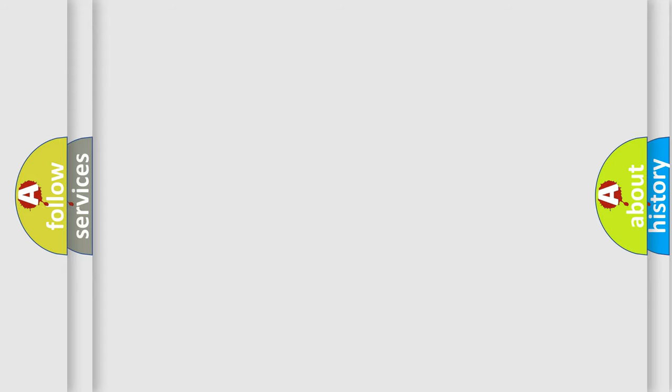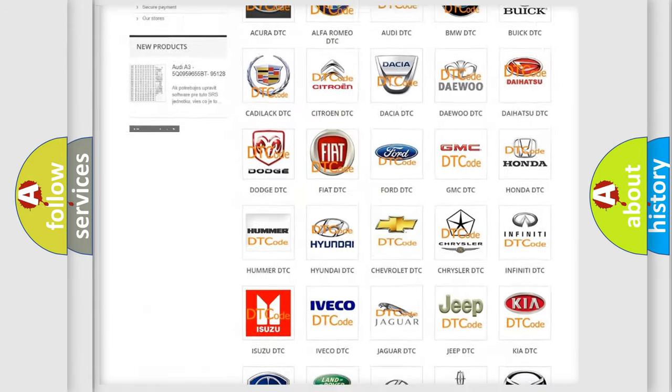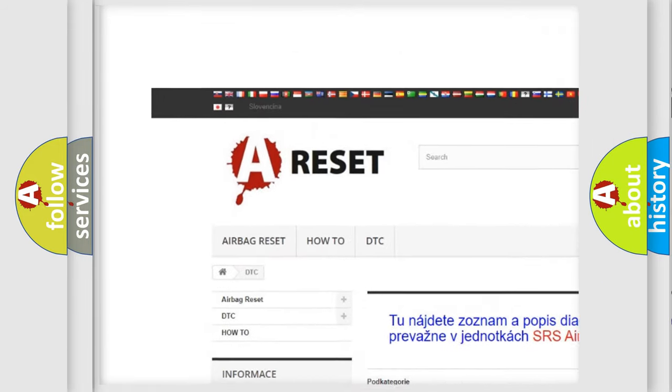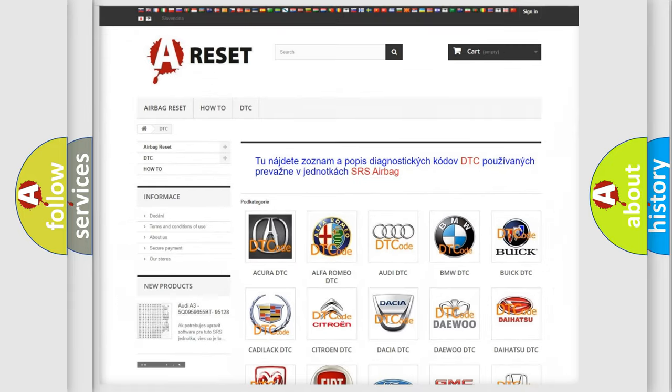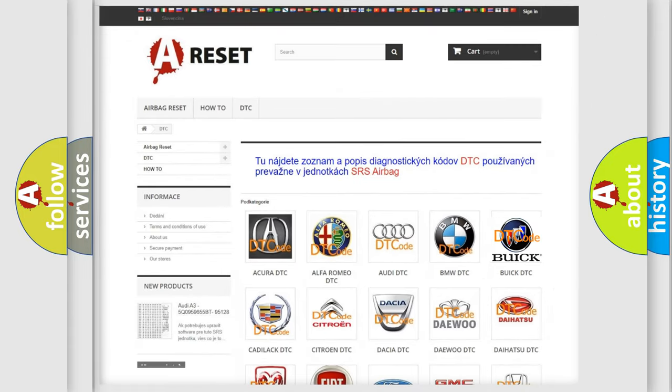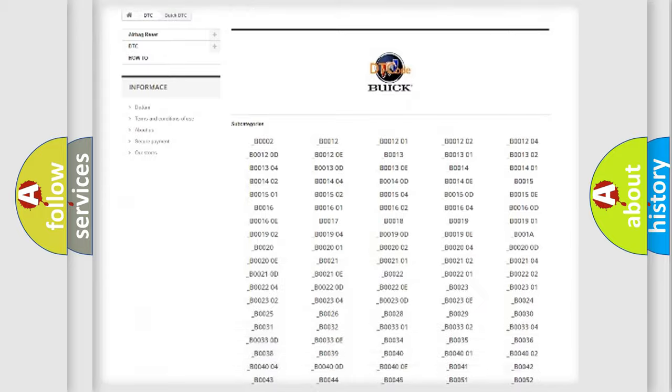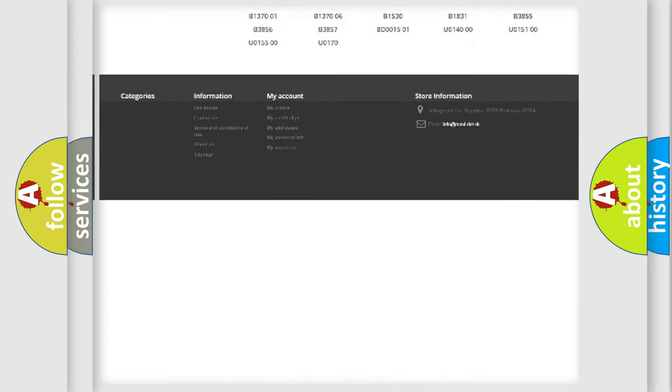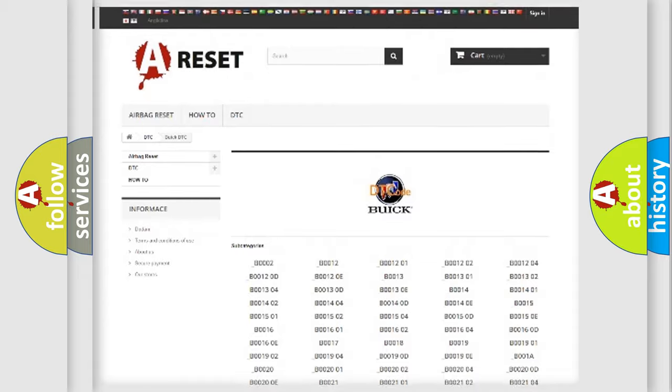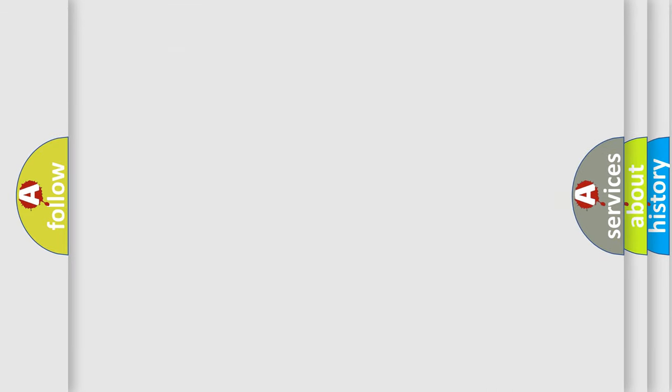Our website airbagreset.sk produces useful videos for you. You do not have to go through the OBD-II protocol anymore to know how to troubleshoot any car breakdown. You will find all the diagnostic codes that can be diagnosed in Buick vehicles. Also many other useful things. The following demonstration will help you look into the world of software for car control units.